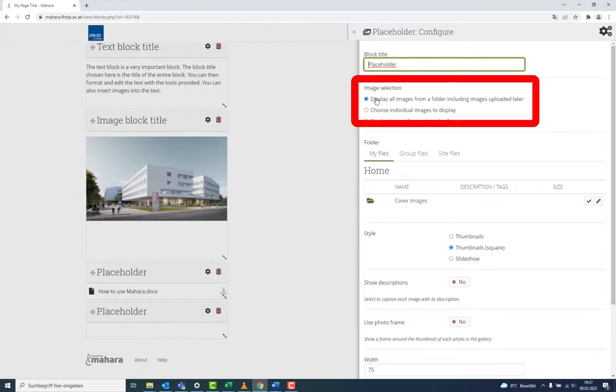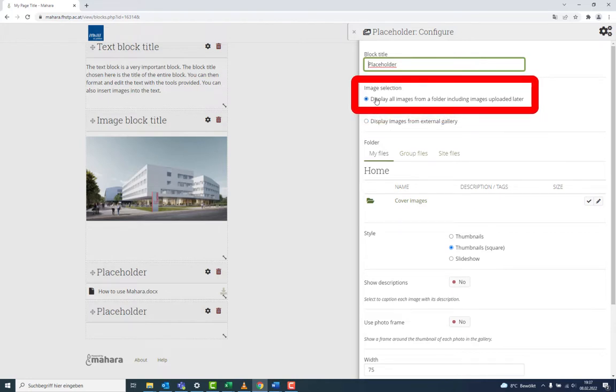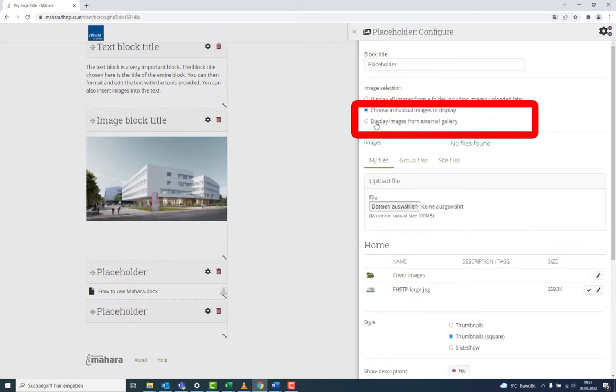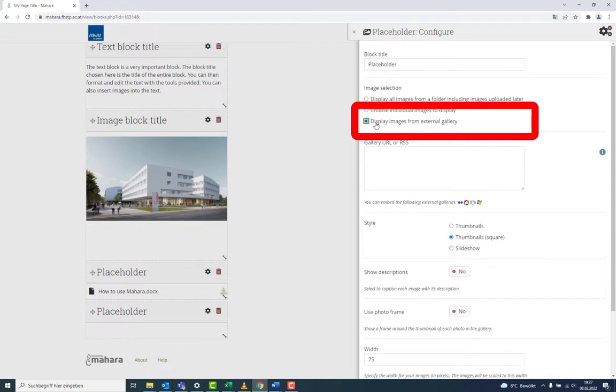You can choose an entire folder. This then includes images that were not in the folder at the time of its creation. You can also choose to display images from an external source.